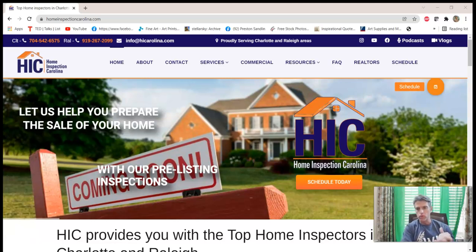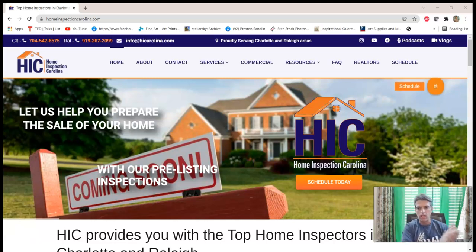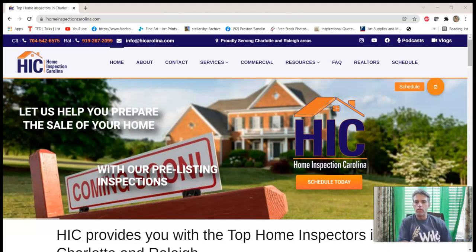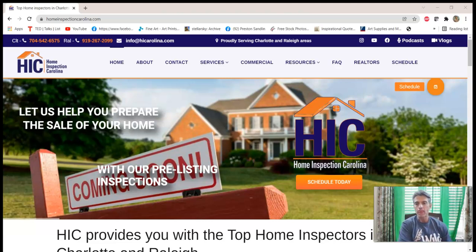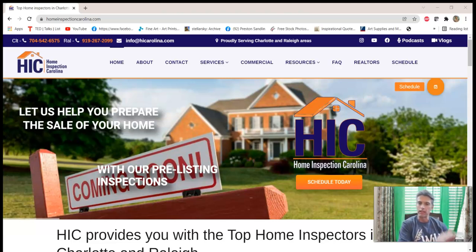Hi, Preston Sandlin here with Home Inspection Carolina. Today this is part of a series we have of free resources on our website. I wanted to talk about the Realtor Cheat Sheet, which basically has life expectancies of lots of components, and that's a free download.